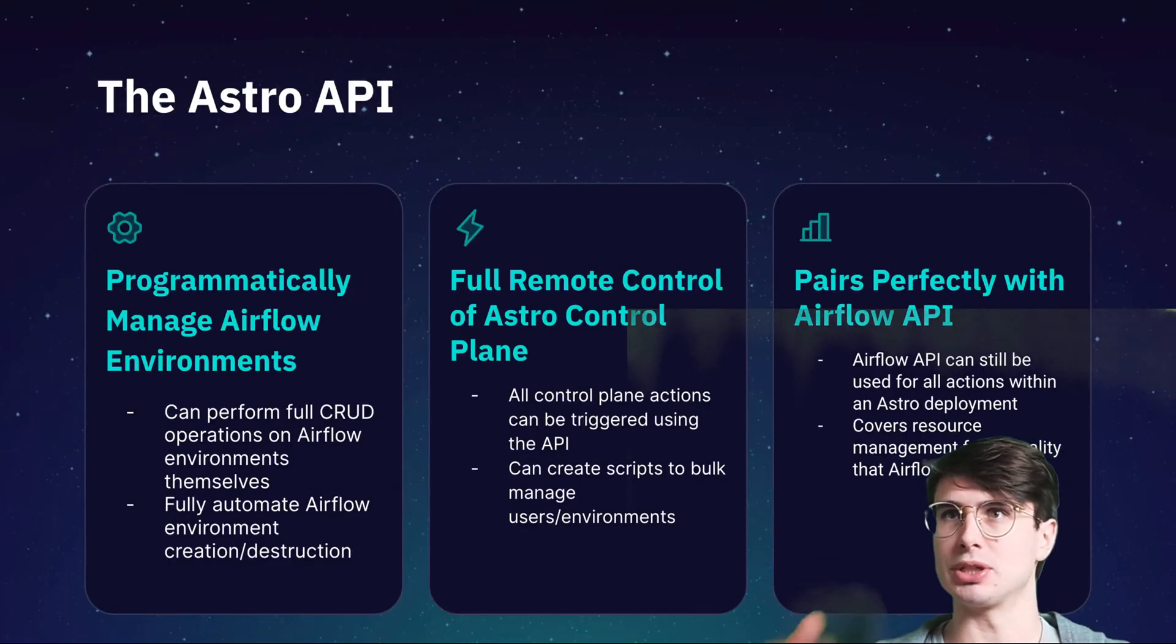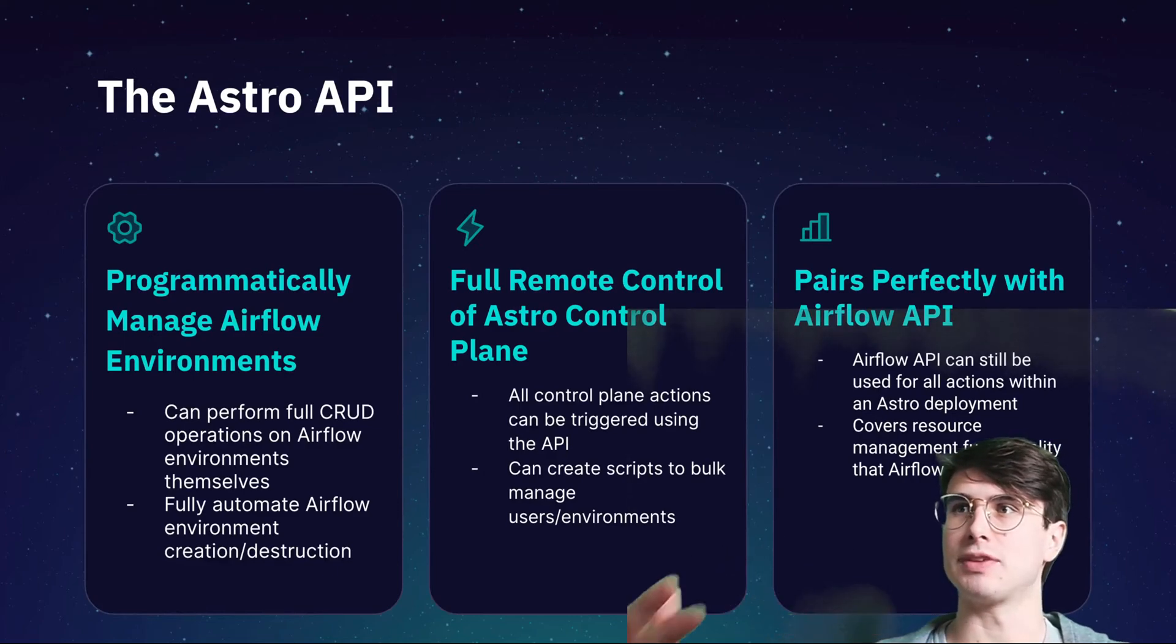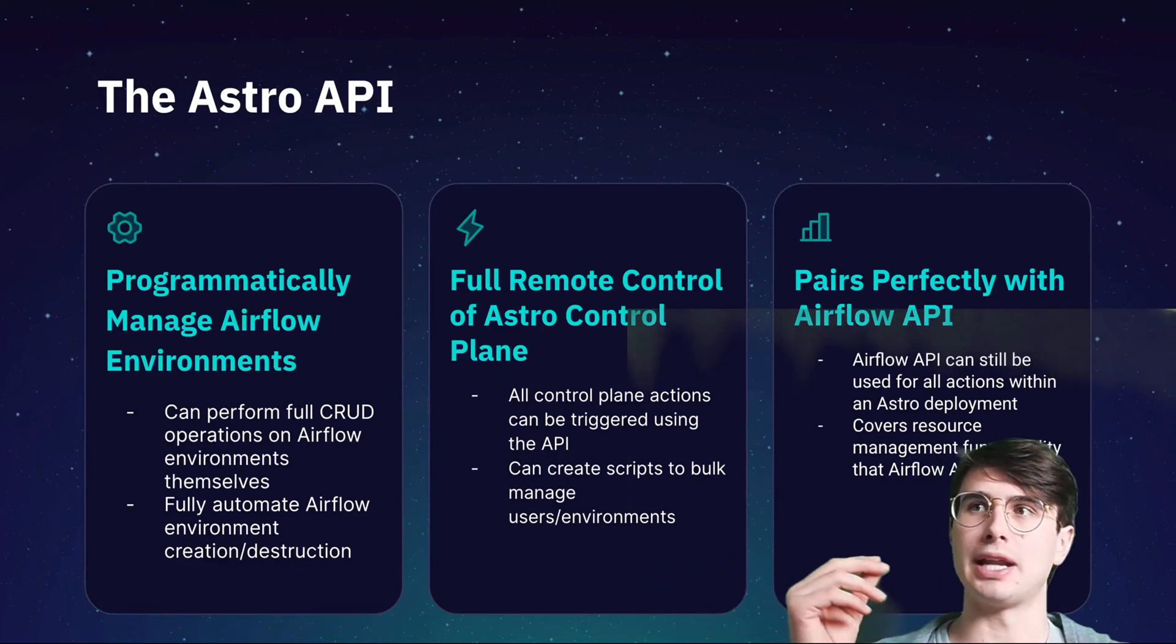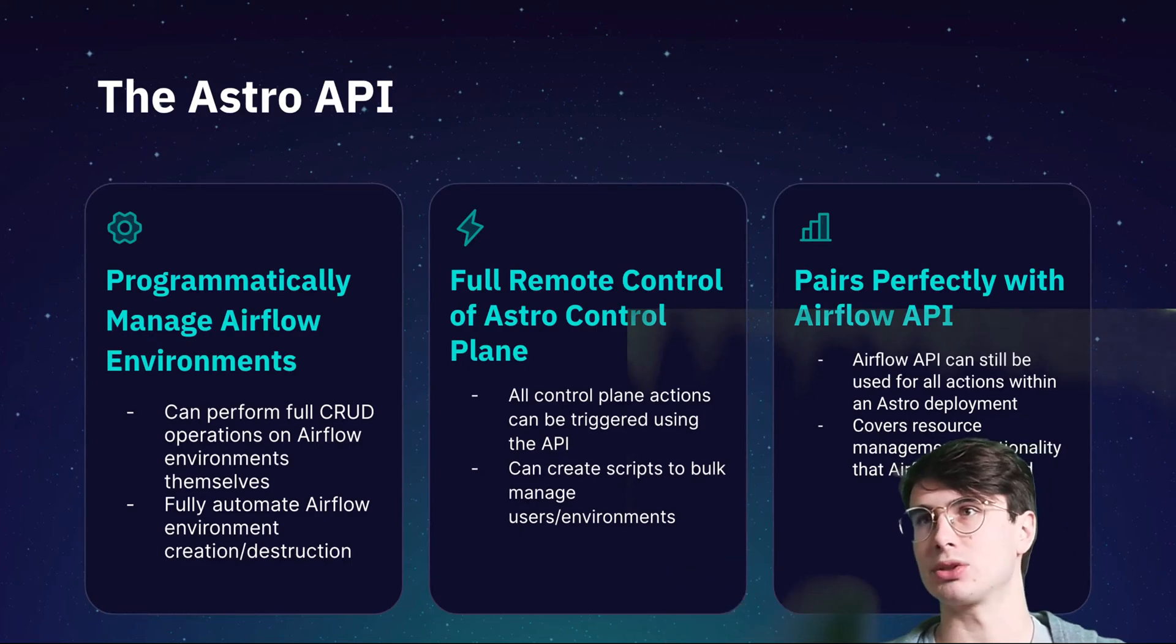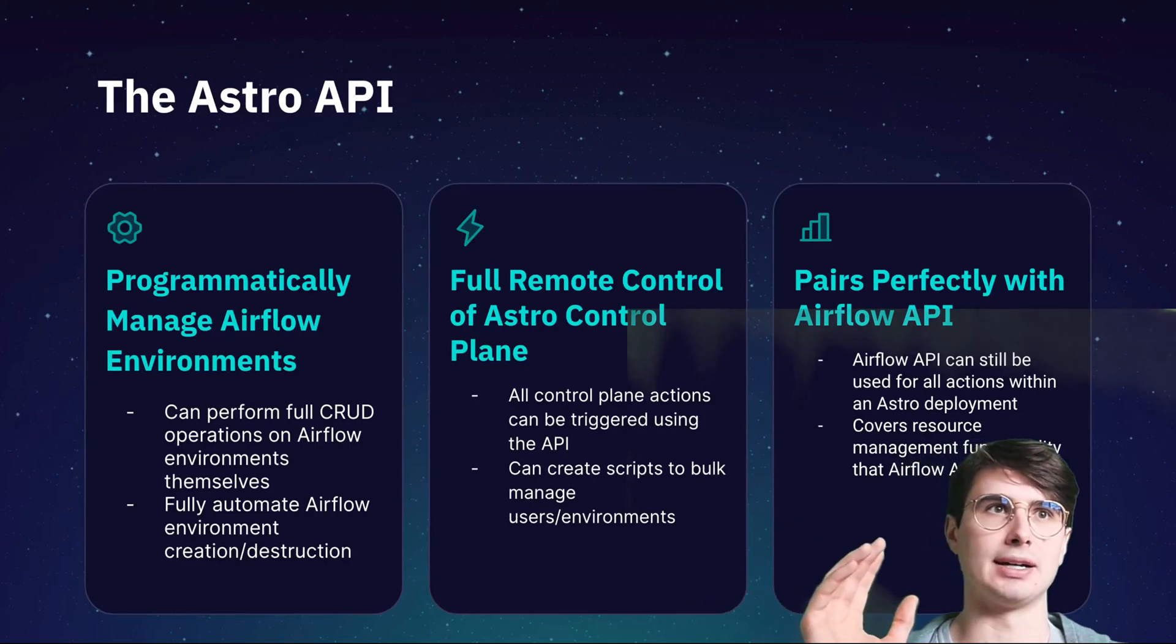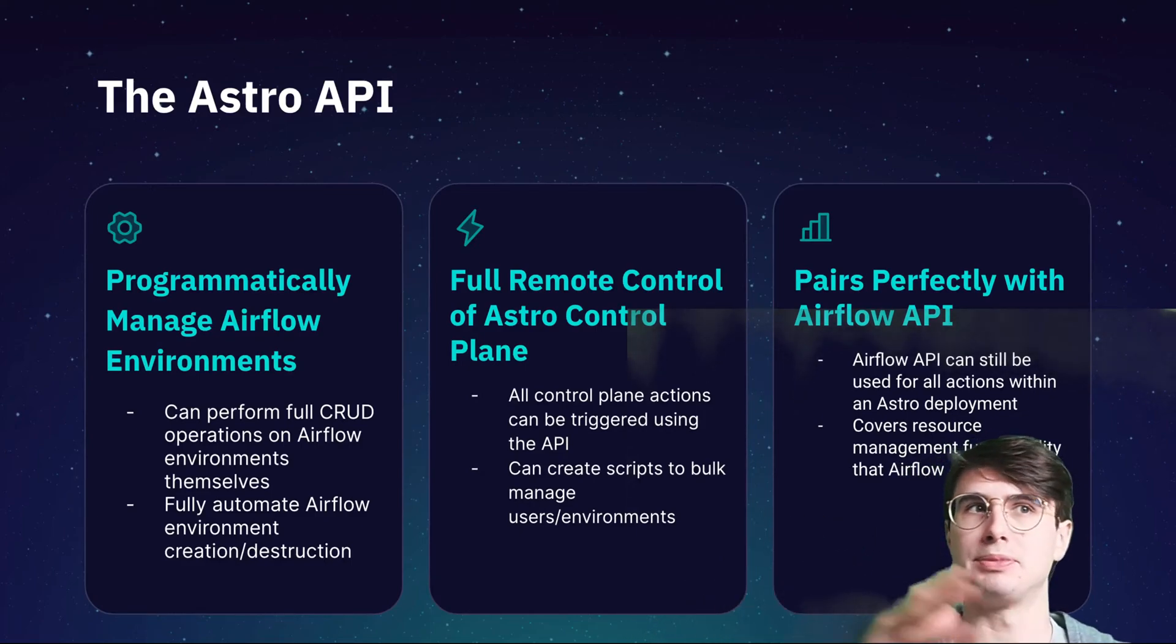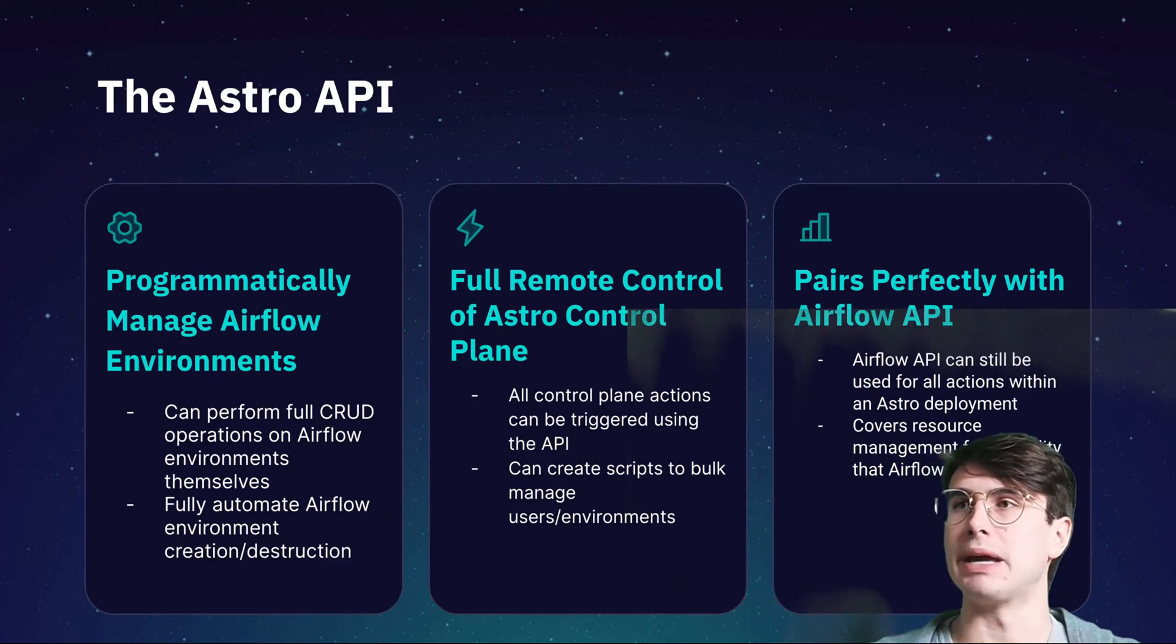It gives you the ability to fully programmatically manage your Airflow environment. Now you can have an API request that creates a new deployment, creates a new API token, creates a new workspace, new user, updates a user, bulk manage.